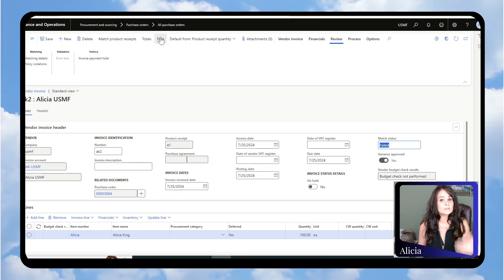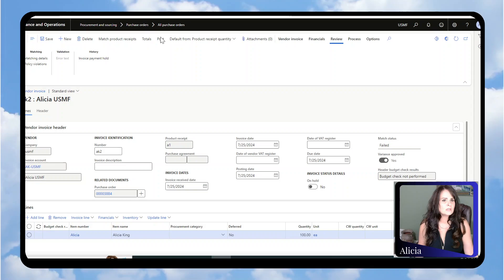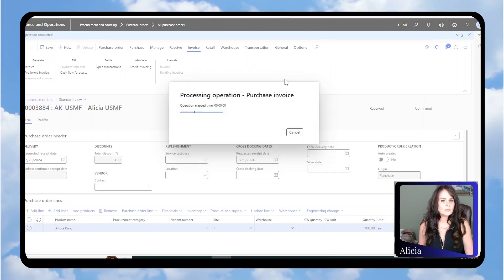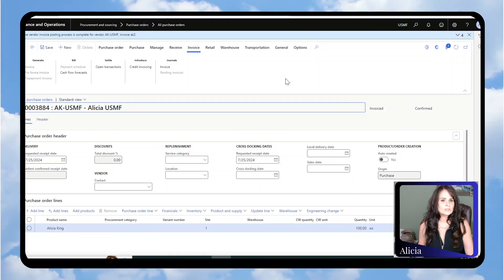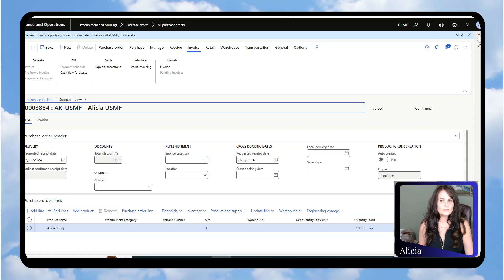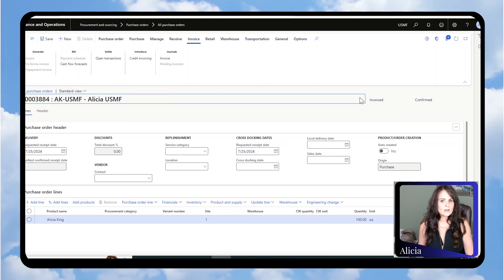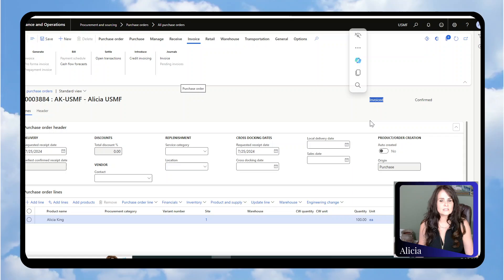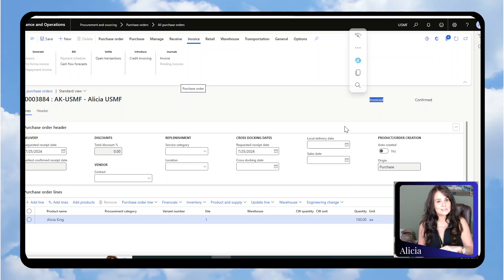Now I can post. What we should see once this is done—this is fully invoiced. Now we're back on the purchase order, and you can see the status went from Received to Invoiced. I hope this is helpful.